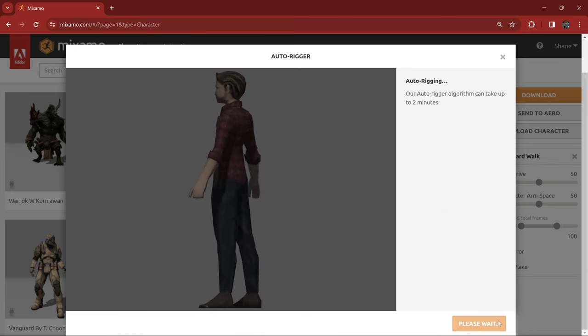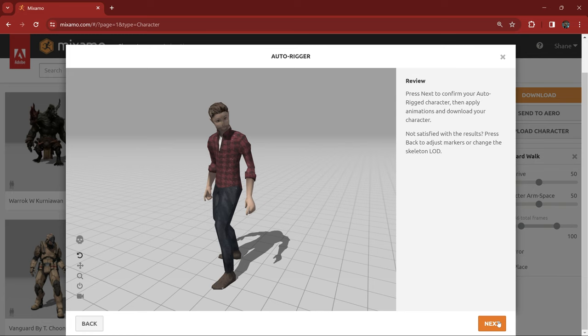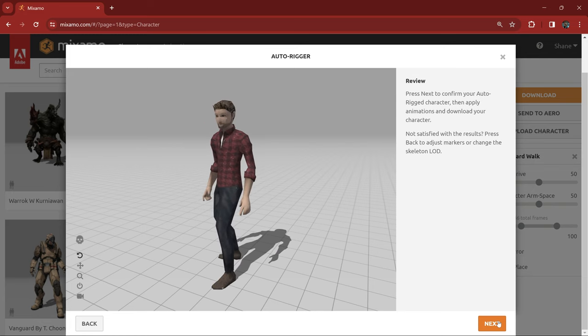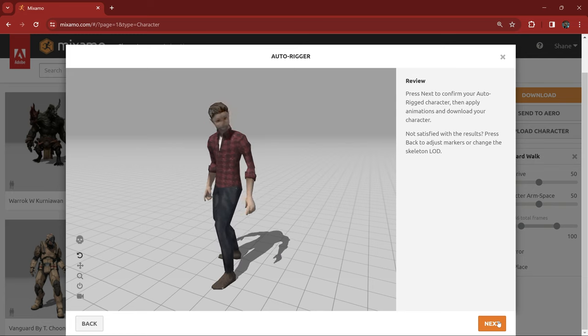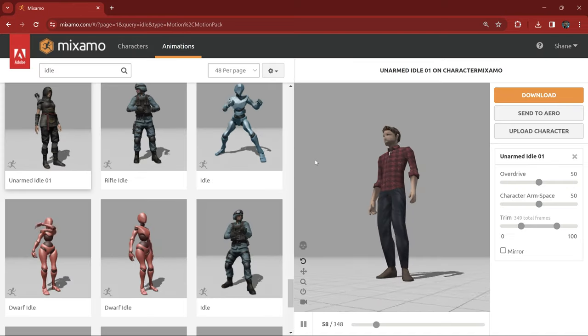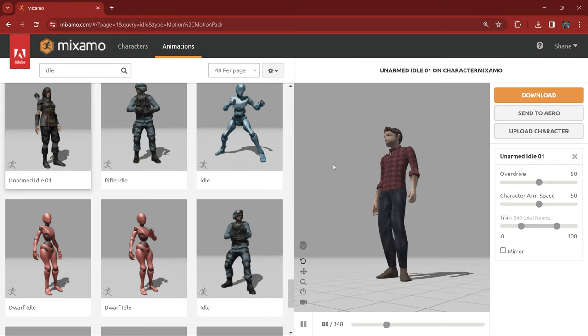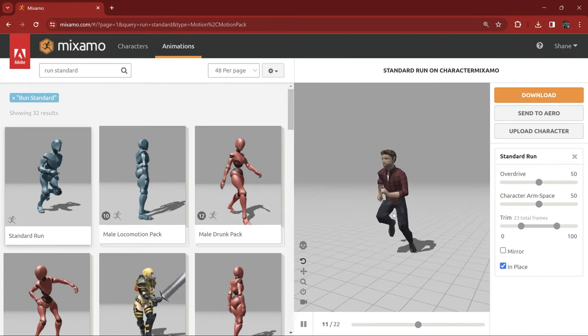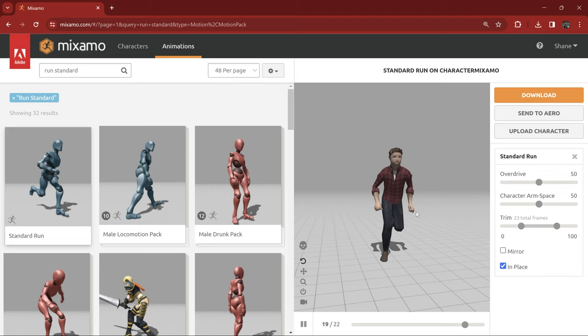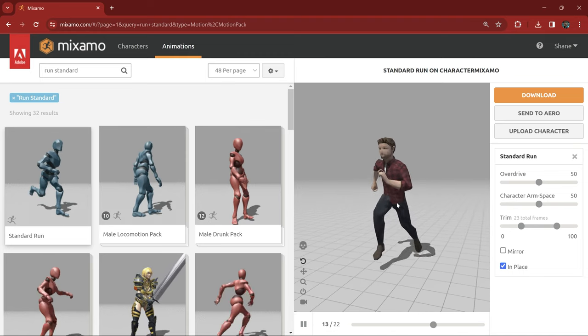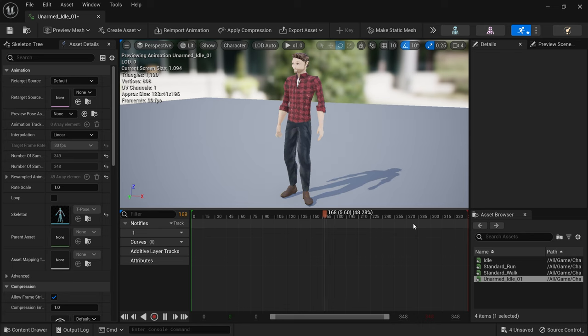After only a few seconds Liam was rigged and I was able to download the character rig in a t-pose and then find and download some animations for him. I chose an idle, walk and run as these are all he needs right now. I'll add more throughout development if and when the need arises.